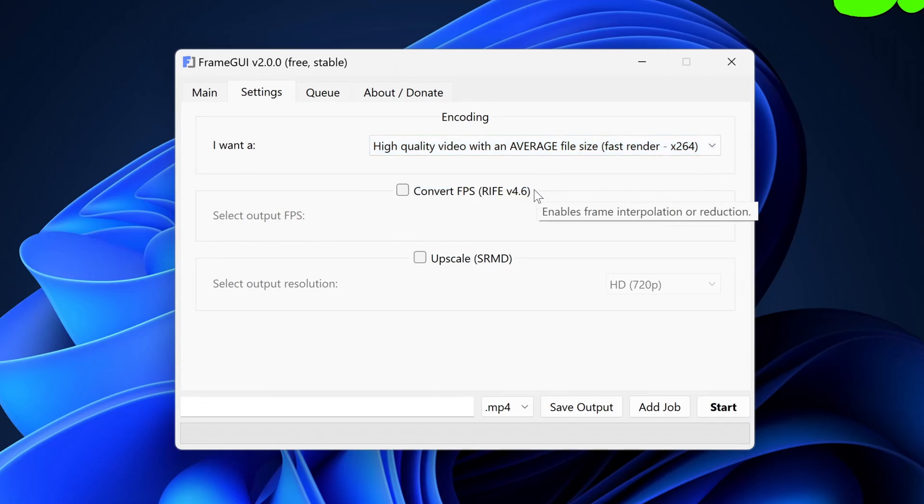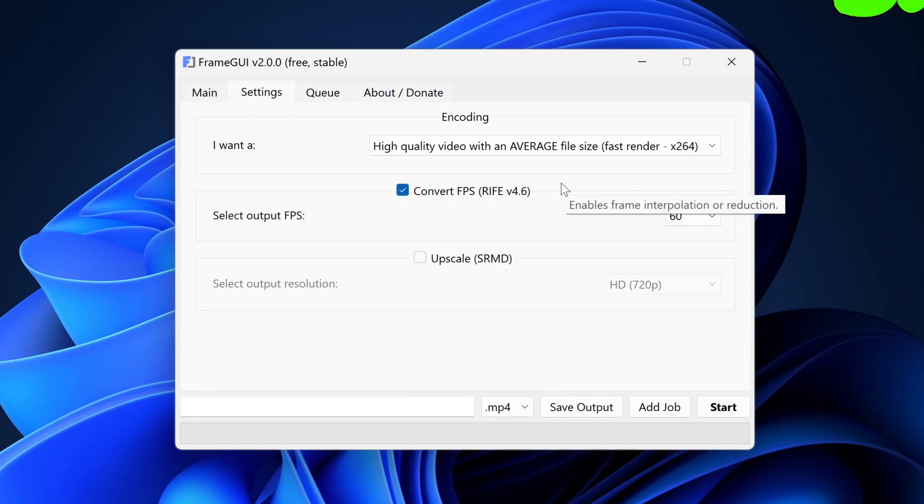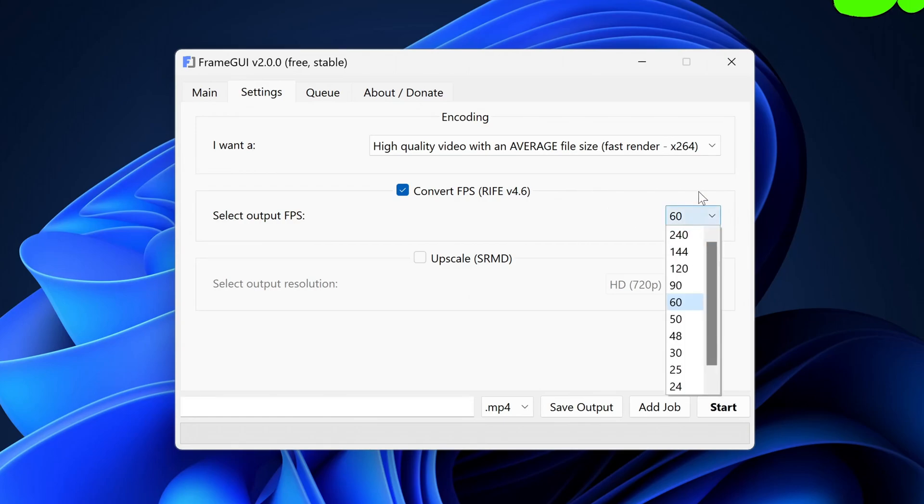The next option is frame interpolation or more simply, converting FPS. This function uses Rife Artificial Intelligence model version 4.6. Enabling it will unlock the FPS selector and you could set it to whatever you would like.